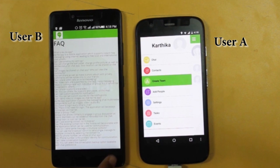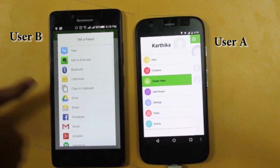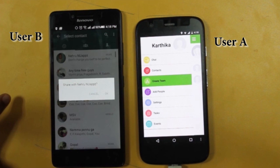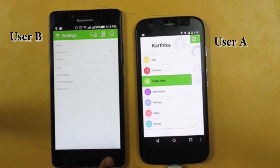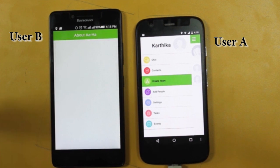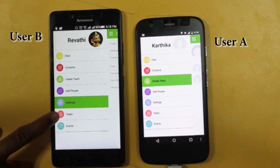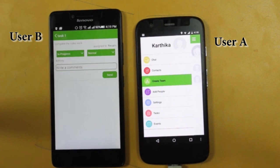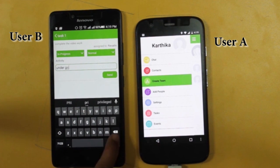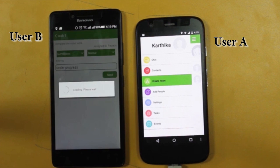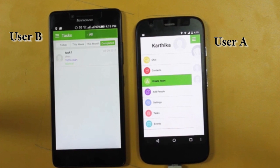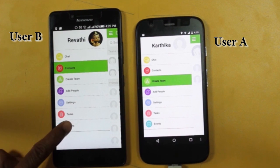Now coming to the friends FAQ feature — these are frequently asked questions available in the app. Users can invite friends through social networks. Users can update their task activity instantly, and events can also be updated. Last but not the least, keep using AHA for safety.